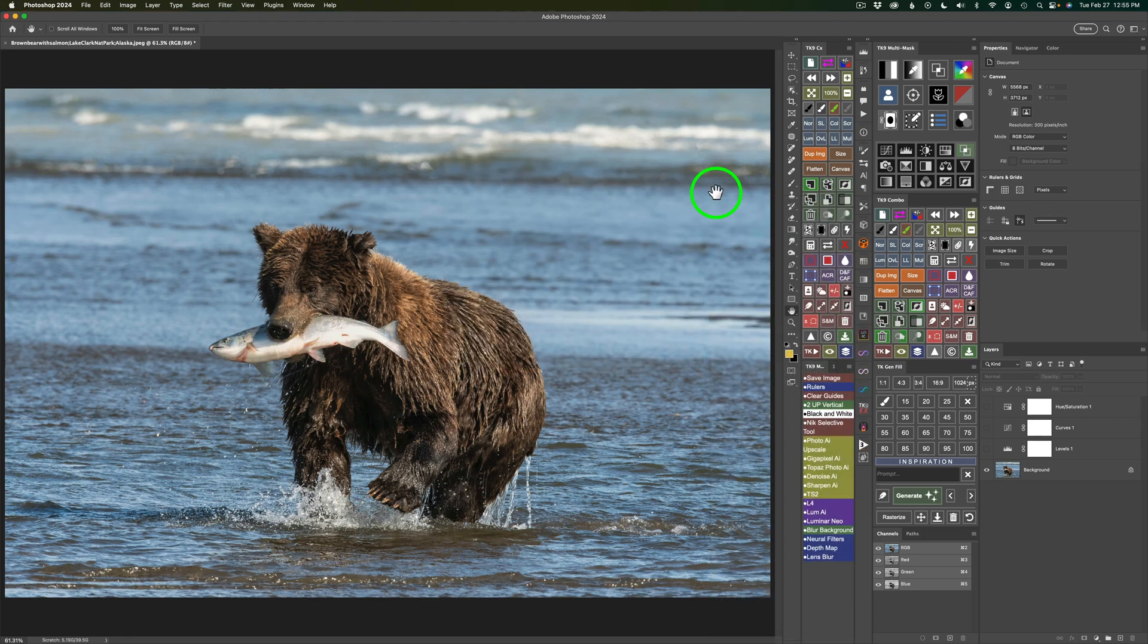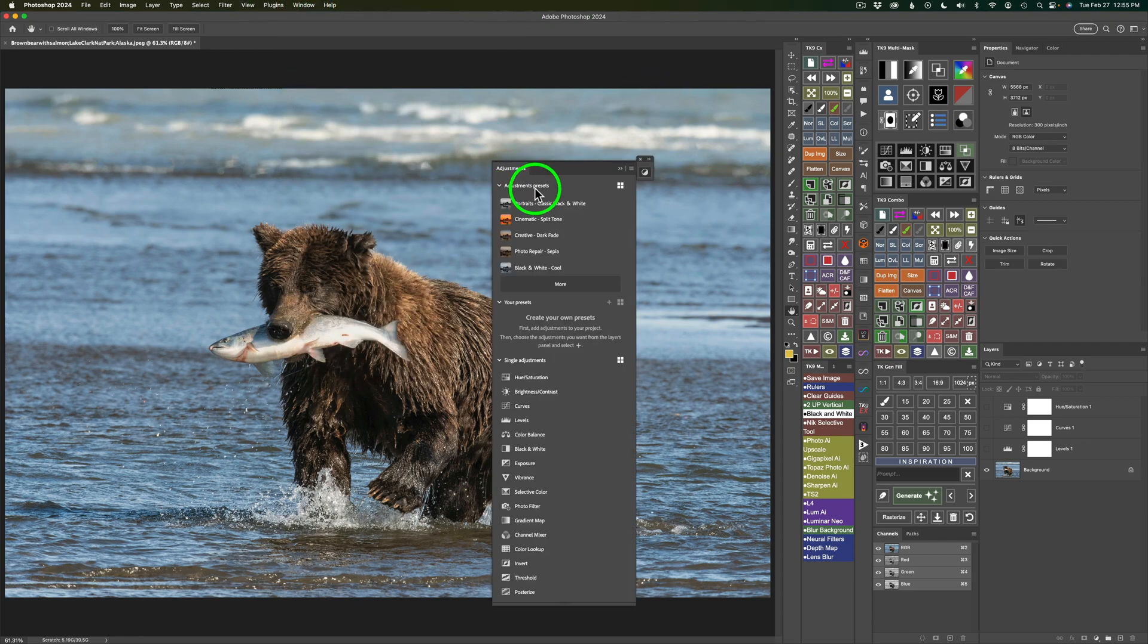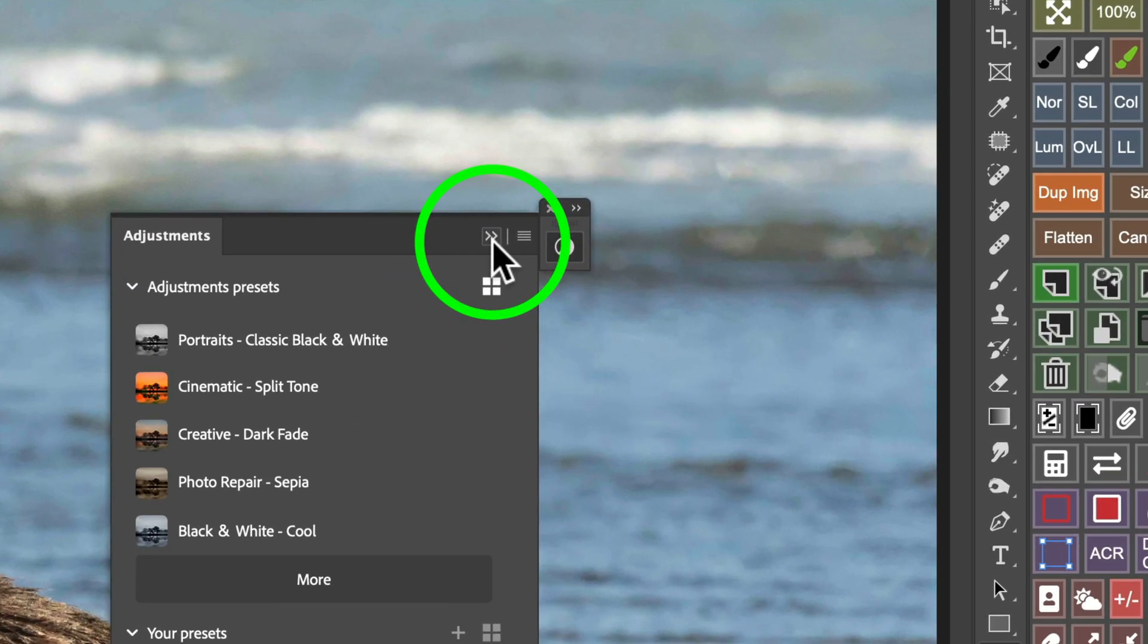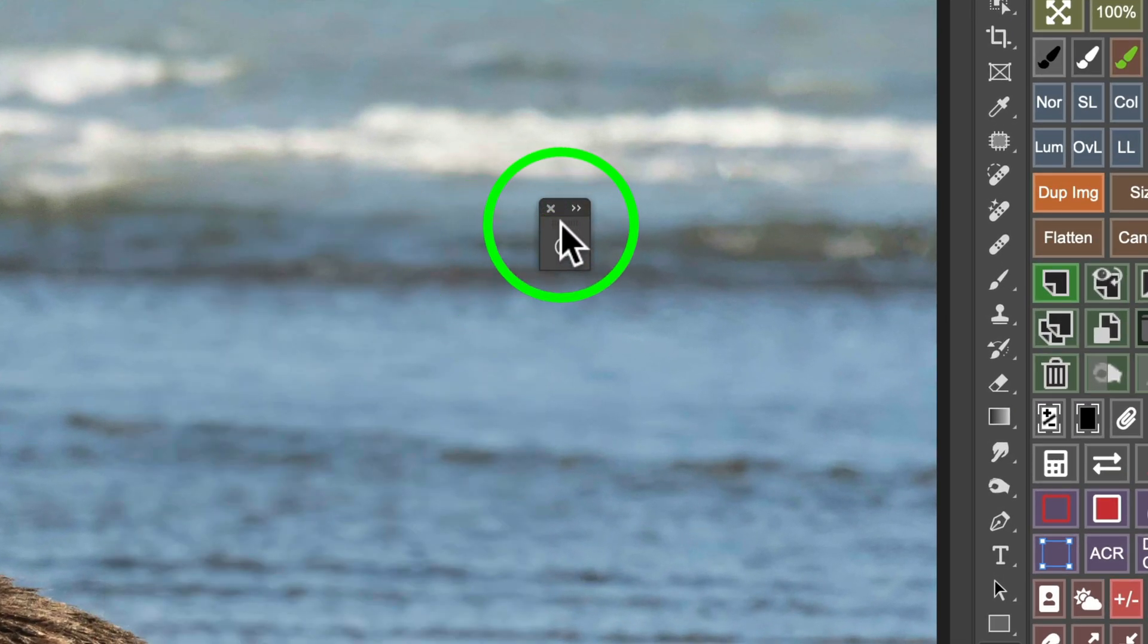If you're not finding the Adjustments icon, what you need to do is come up to Window and you're going to find Adjustments. Click on that and then your Adjustments panel will come up. Now, what I like to do is dock it over here in Photoshop so it's there all the time. See this double arrow right here. Give that a click. That'll just close the panel.